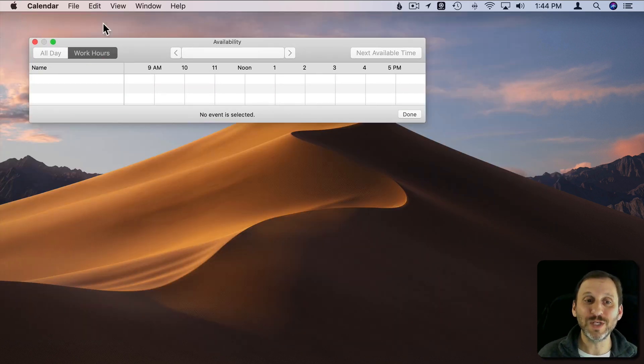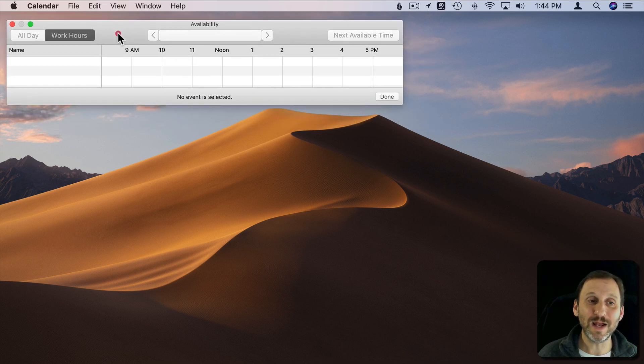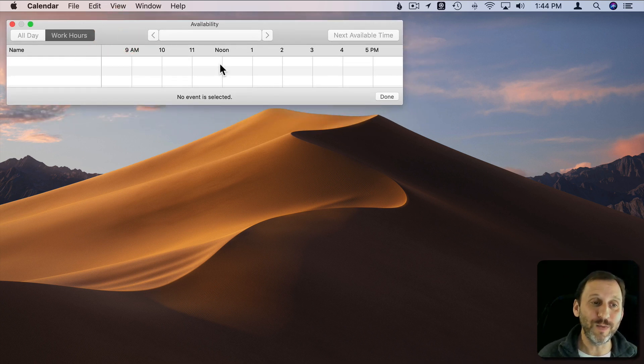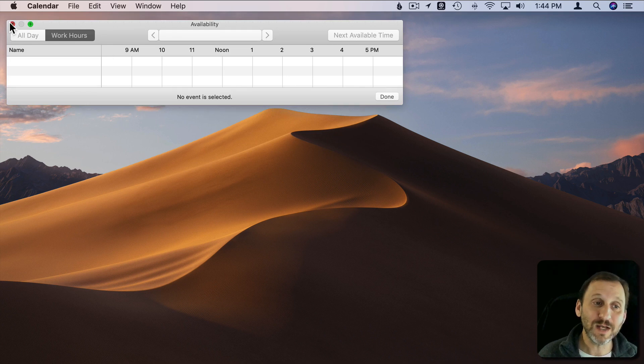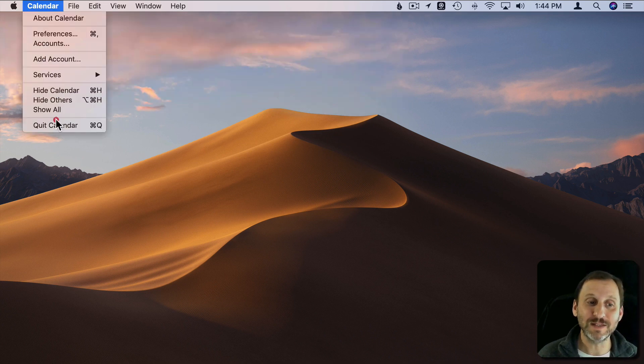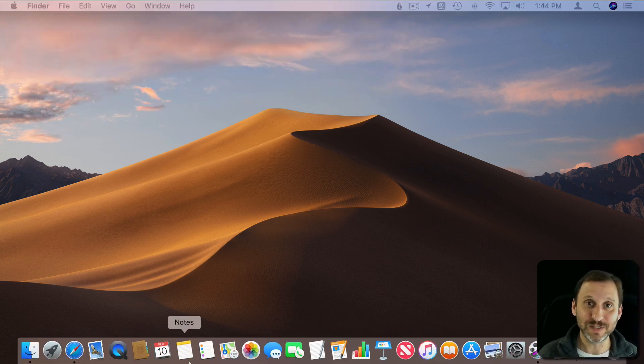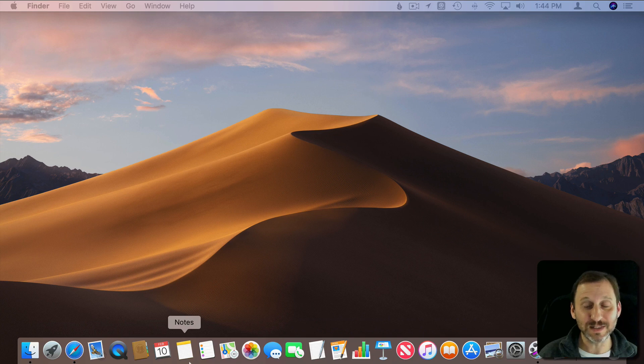So closing the main Calendar window to have your Availability Panel open does kind of make sense and might be the reasoning why Calendar doesn't behave like a single window app.